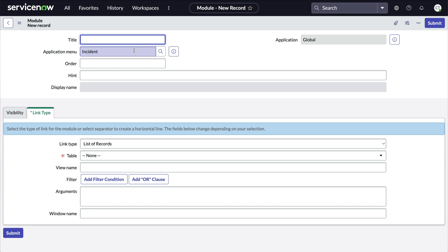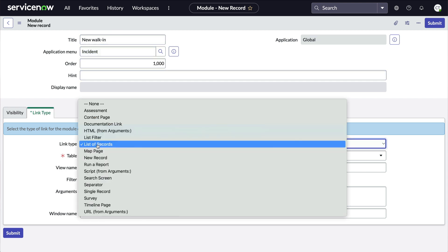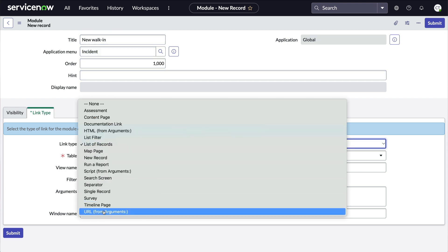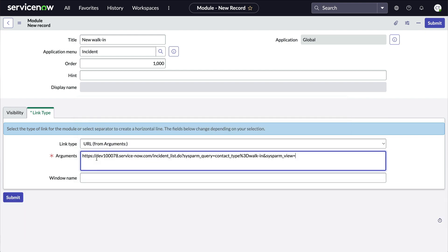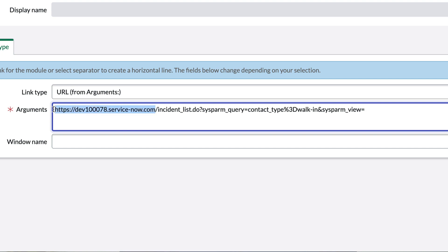Let's finish filling in the form. We'll call our new module 'New Walkin', order 1000. In the link type section, we'll pick URL from arguments, then paste in our URL from before. We still need to make a few adjustments to the URL. First, we'll remove the instance name through .com so that this URL works on other instances like our dev, test, and prod.